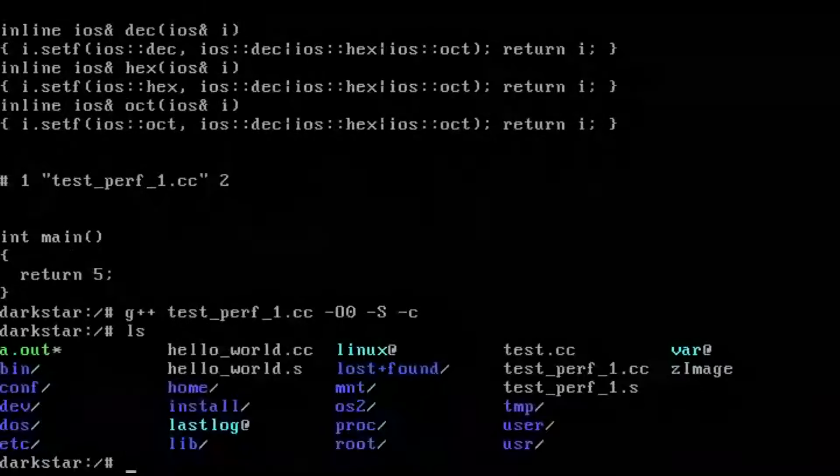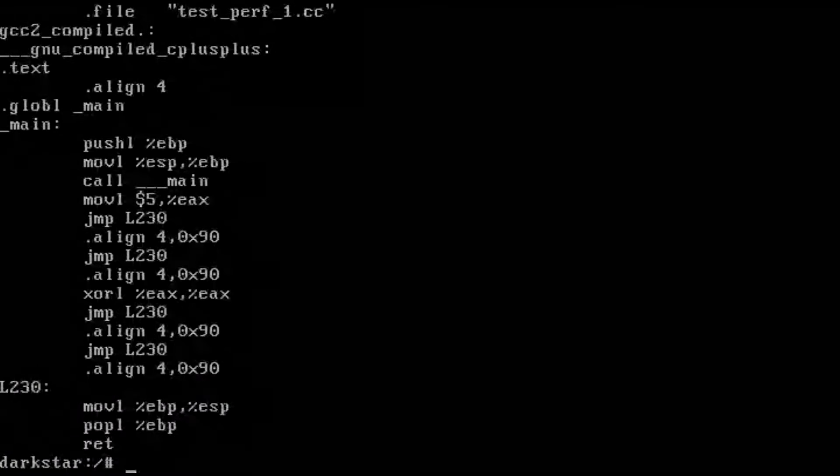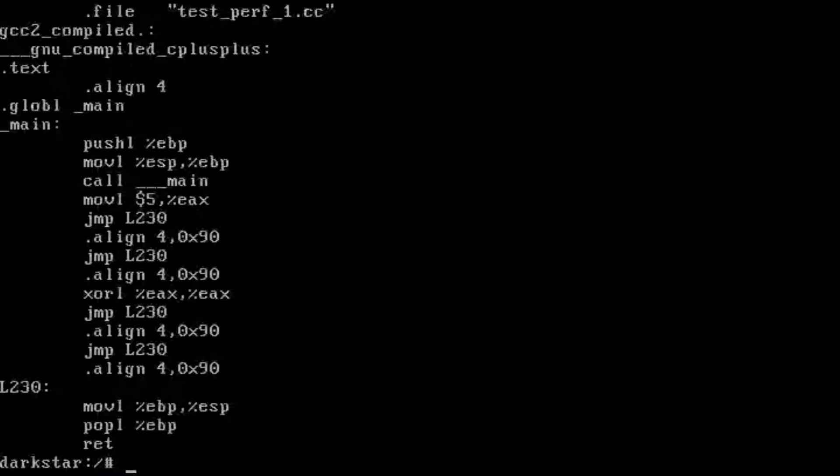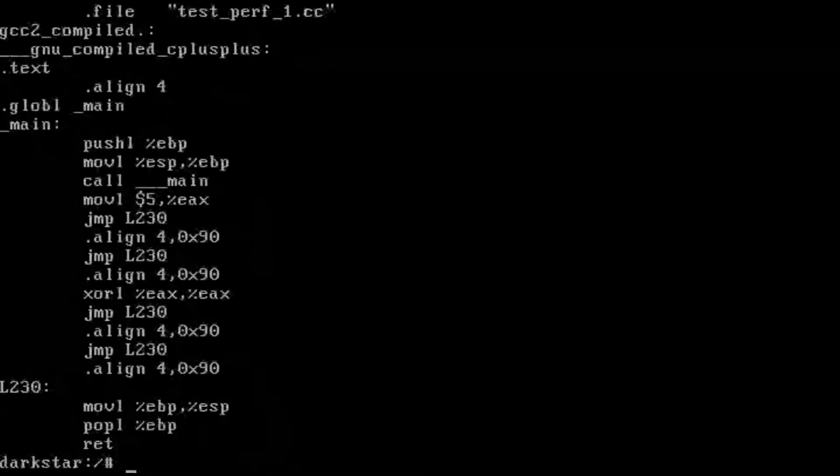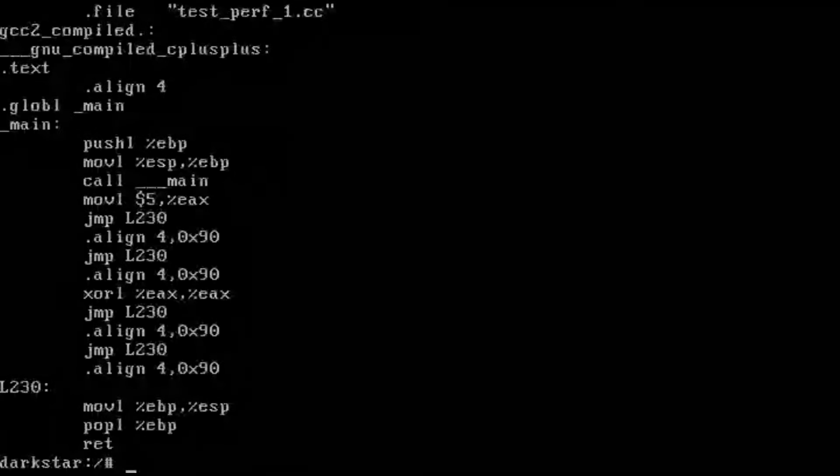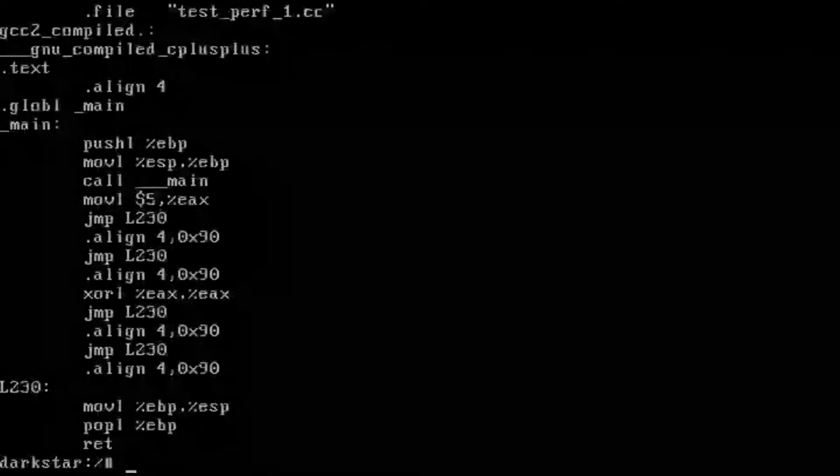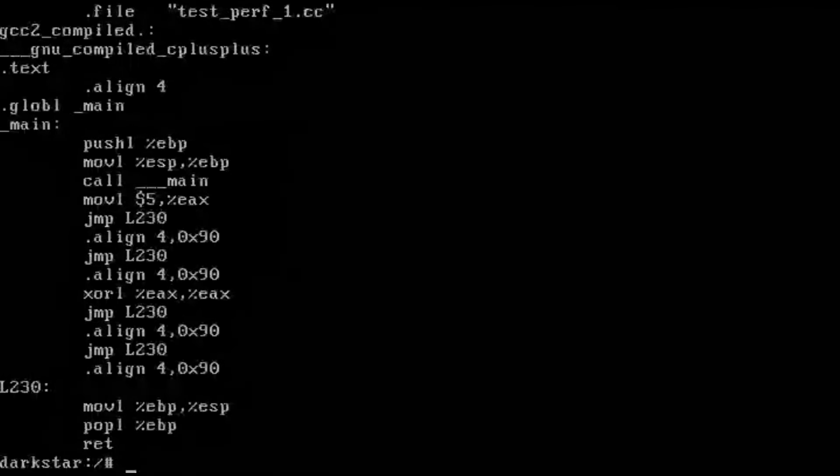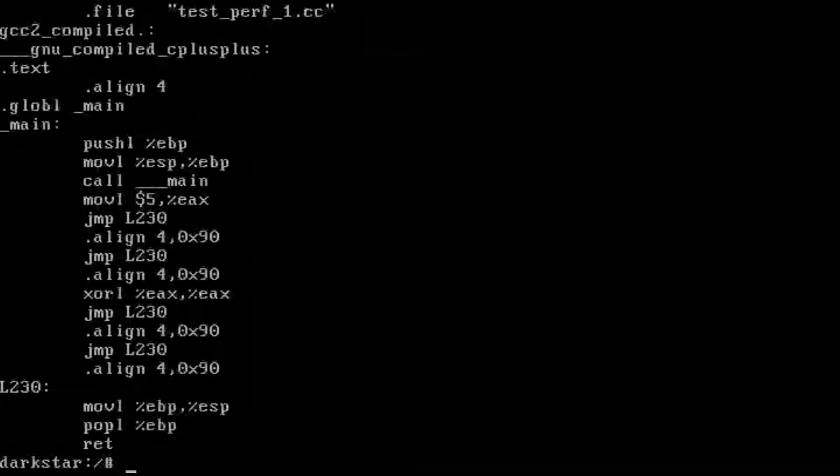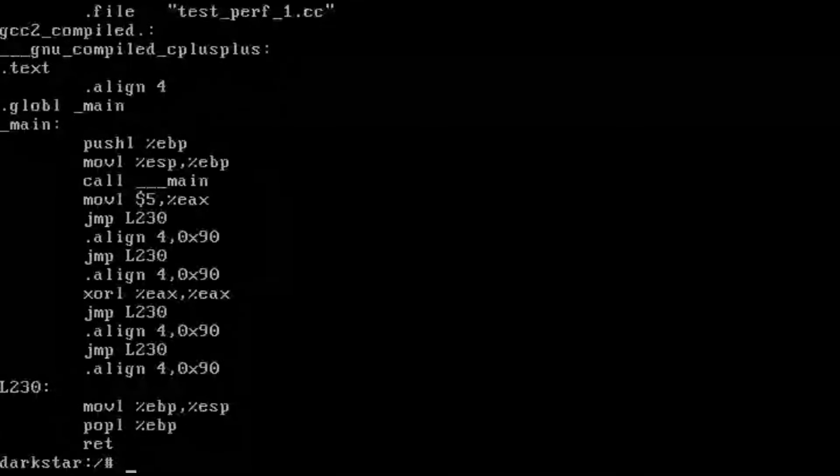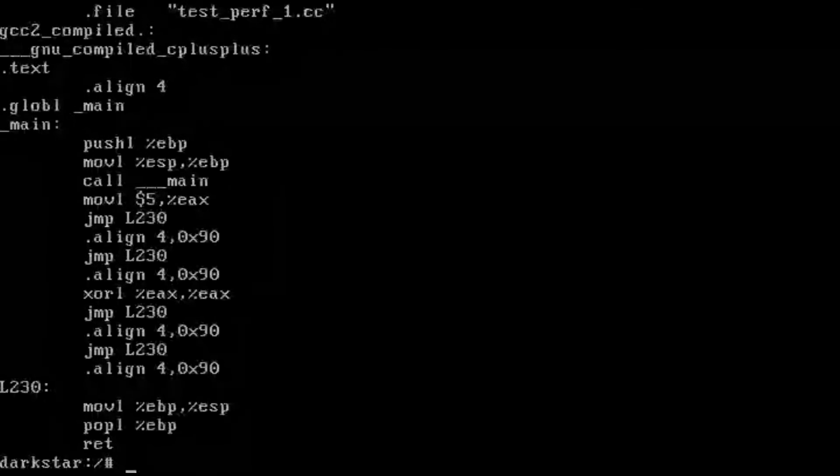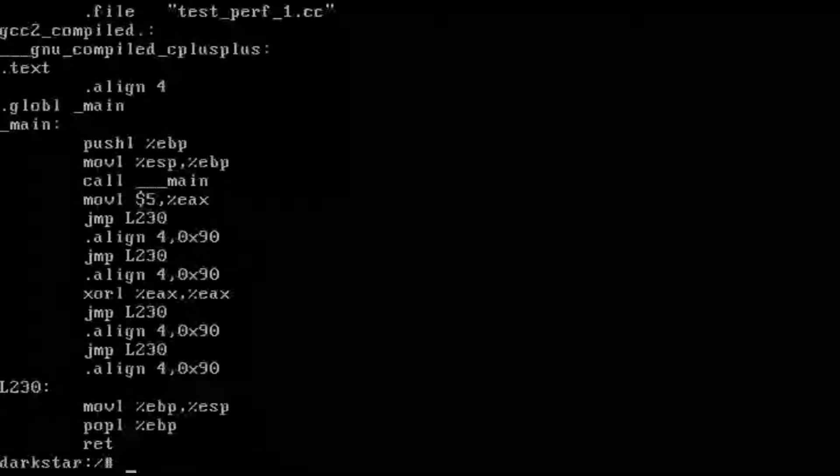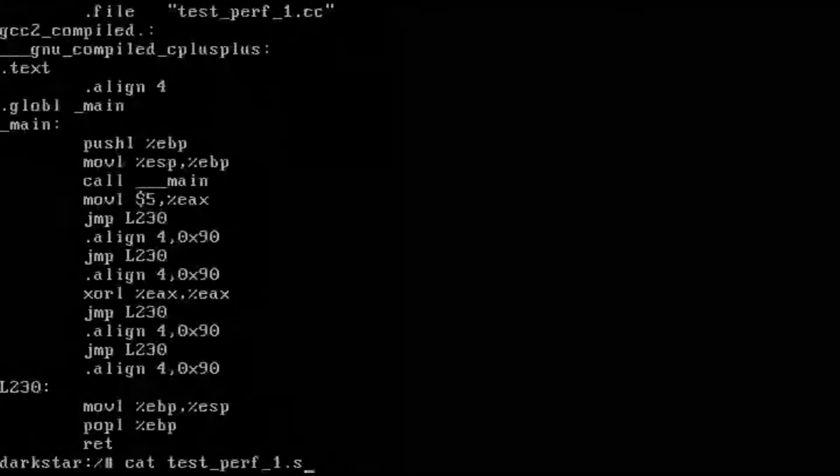So that gives us testperf_1.s. So in this code we have no optimizations enabled and it's clearly generating a lot of code and jumping around to different labels that don't make a lot of sense to me. But it's doing stack management and returning the value 5 in the register EAX and it's defaulting to the AT&T assembly syntax output. I don't even know if Intel existed yet at this point.